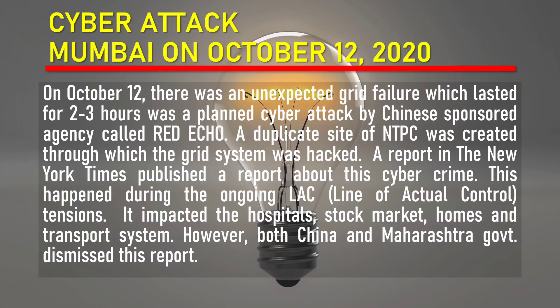This happened during the ongoing LAC — Line of Actual Control — tensions. It impacted hospitals, the stock market, homes, and the transport system.